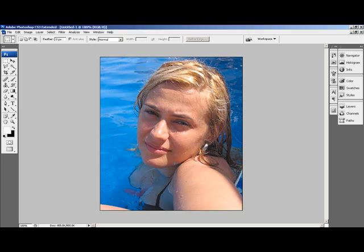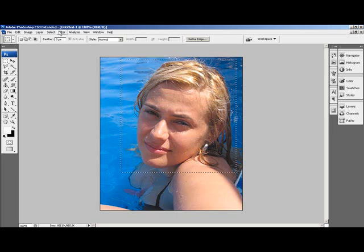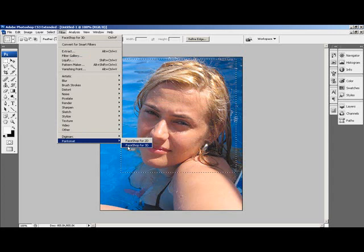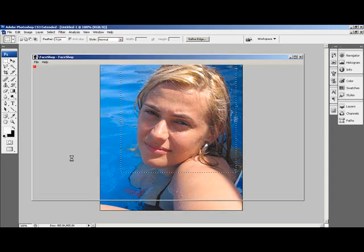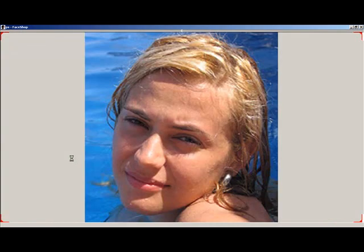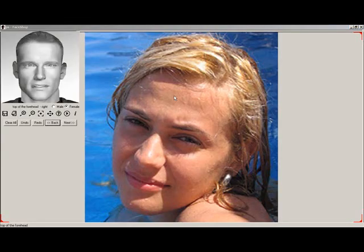Let's look at the process of creating a 3D transformation for the new Photoshop CS3 Extended with 3D layer. First, create a selection rectangle around the head. Now open the file menu and select FaceShop 3D Filter. As the filter opens, you'll see your selection appear in a guide window that always shows the next step.